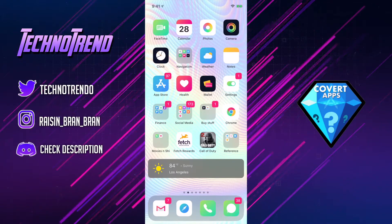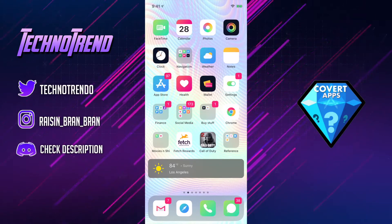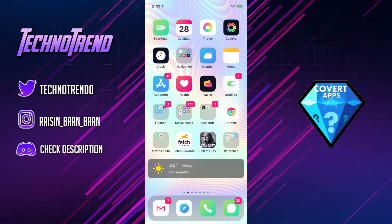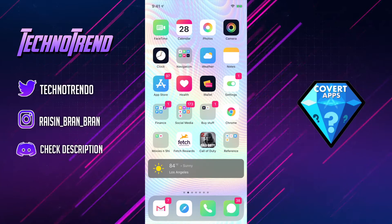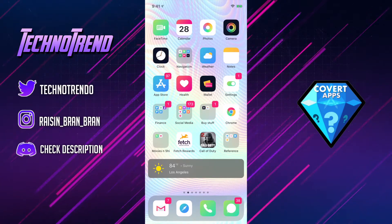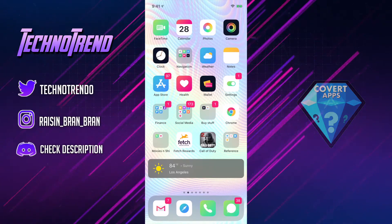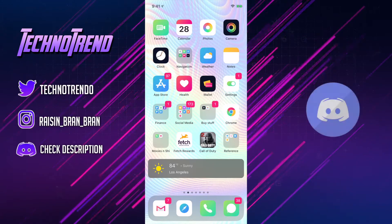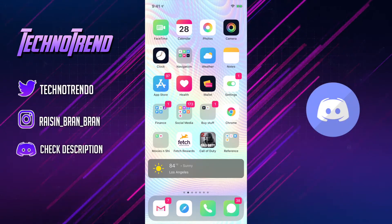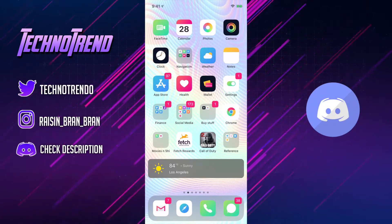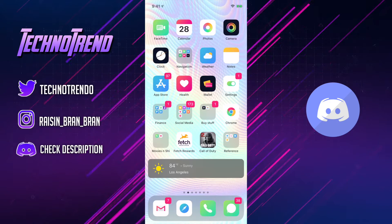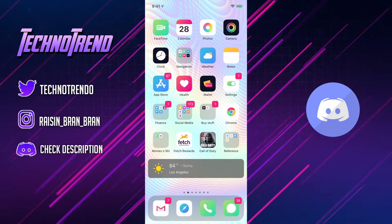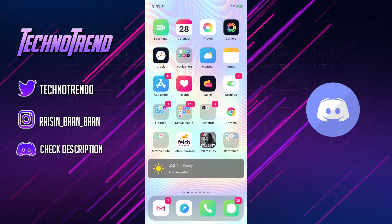Basically what our Covert Apps Discord server is, is a place where we combine all our applications that we find from the app store — like secret apps, entertainment apps, music downloaders, stuff like that — onto one platform. So if you guys are interested in viewing those or finding some apps for us, that'd be great. We'll definitely give you credit if you do find those, so go ahead and join if you're interested.